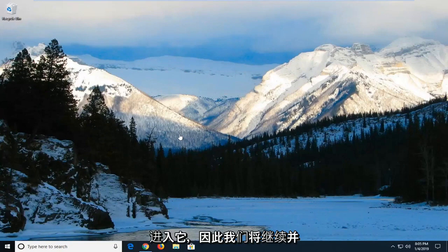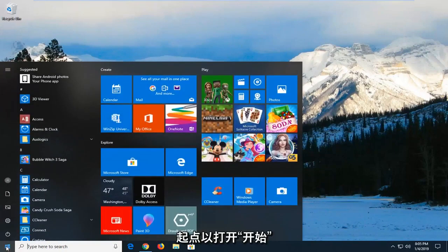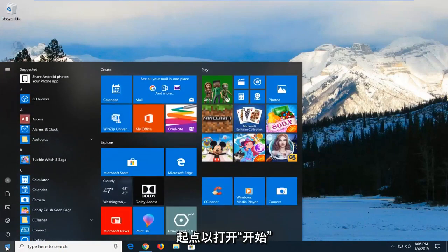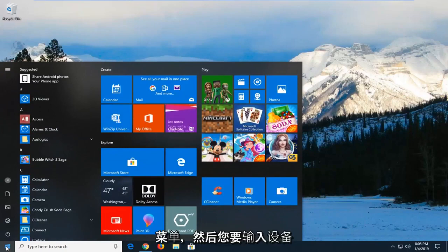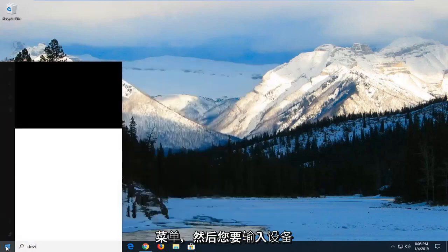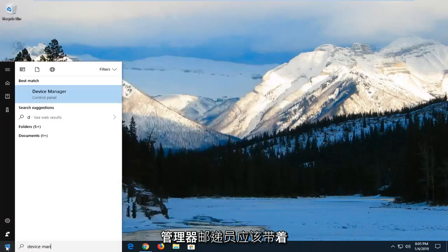let's jump right into it. So we're going to go ahead and start by just left-clicking on the start button one time to open up the start menu. And you want to type in device manager.